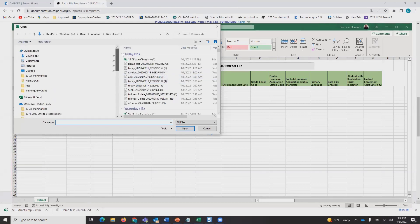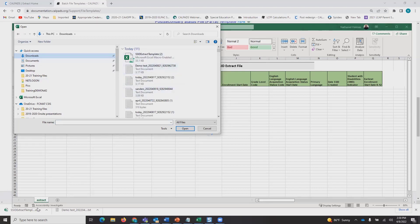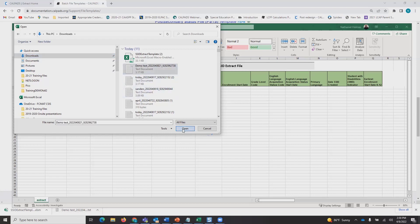Know where your extract went. Mine goes to Downloads. Here's the demo test. You can see it down here. This is my extract open.